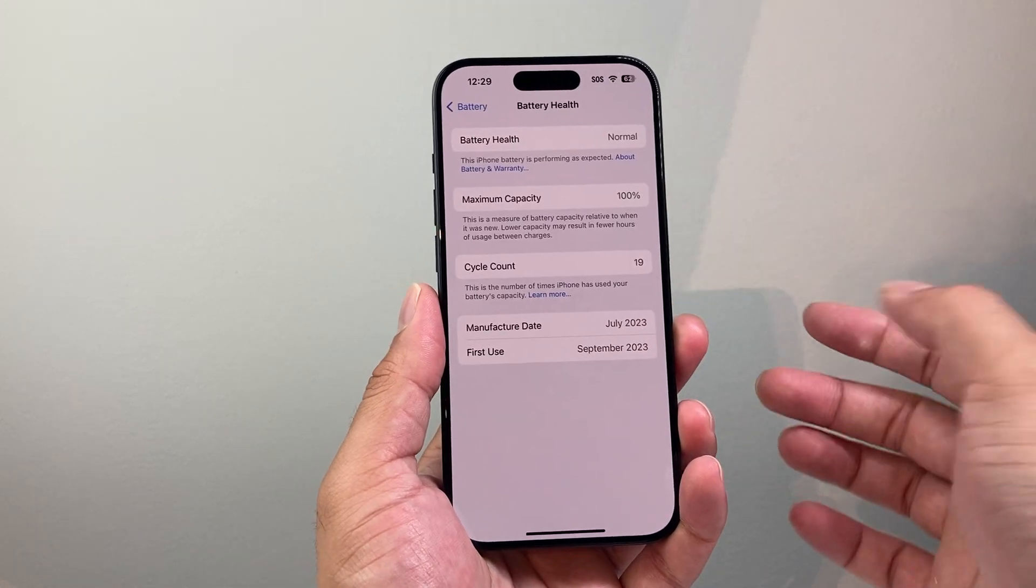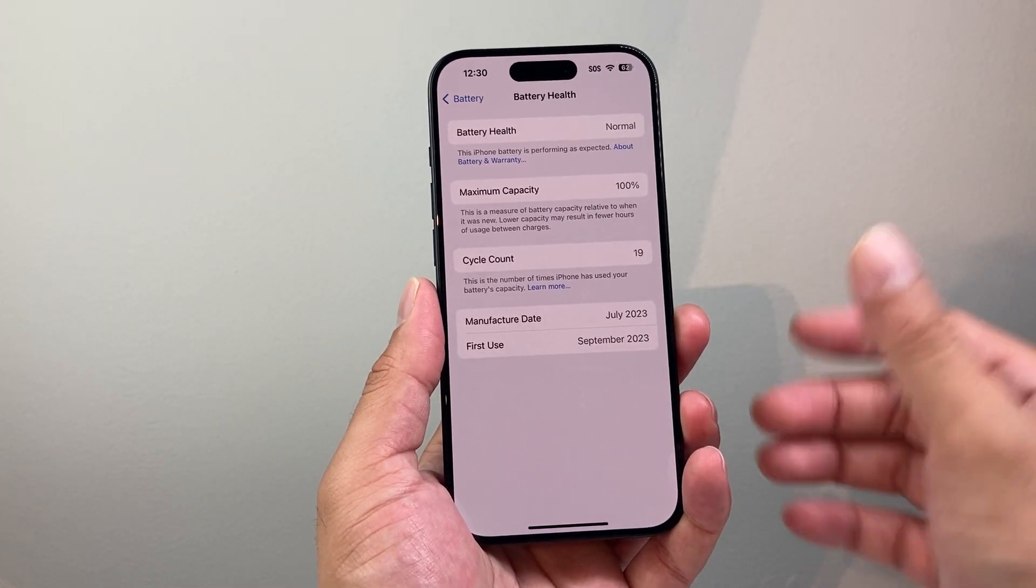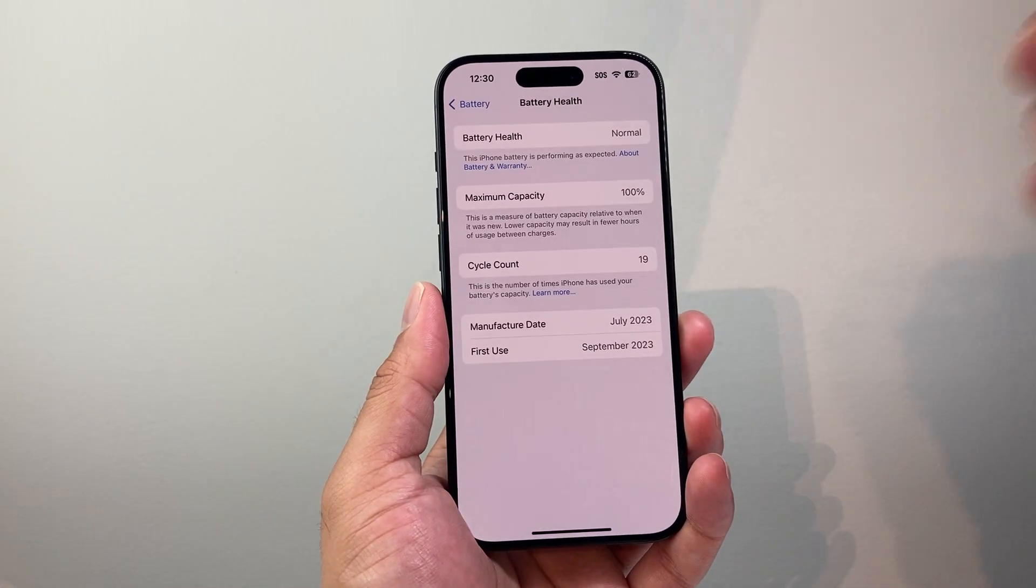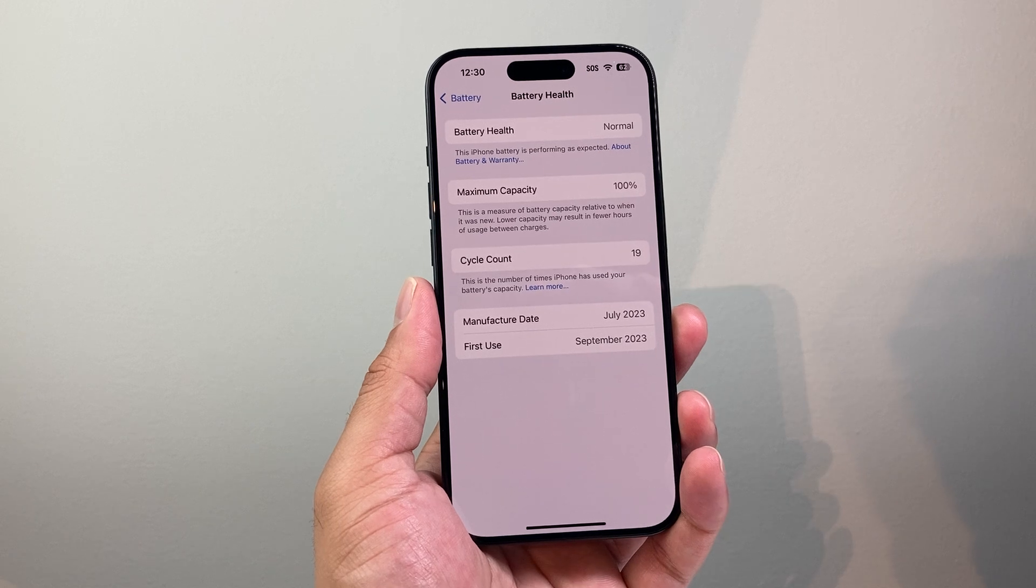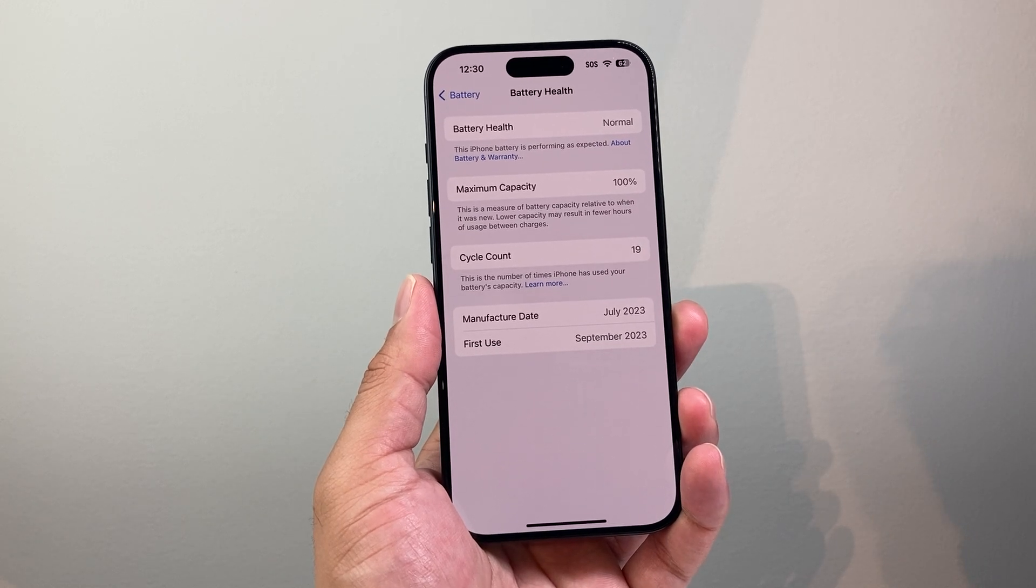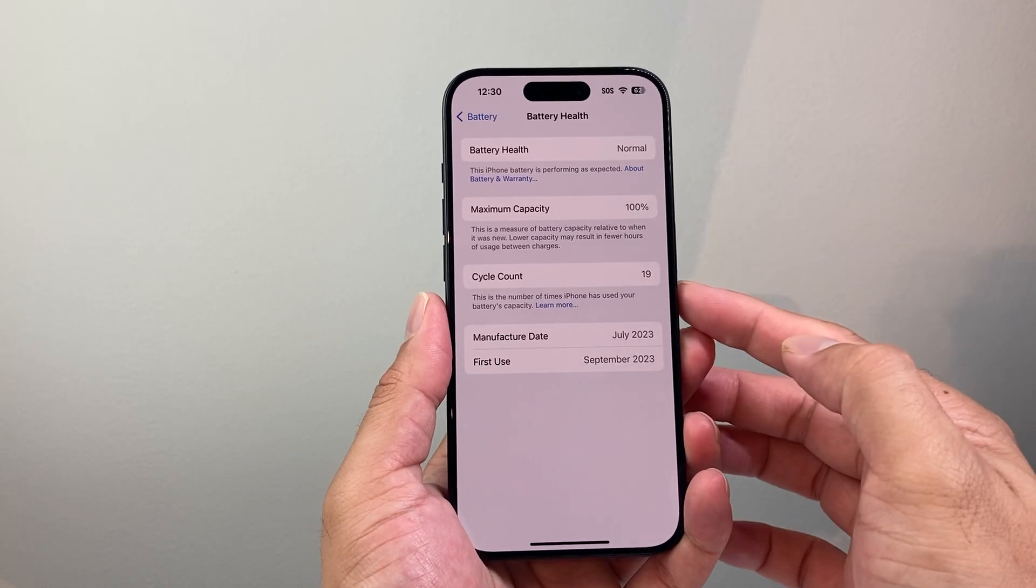Apple generally recommends you change it once it's under 80% or so. But if you find that it's not making a big deal I would recommend keeping it.